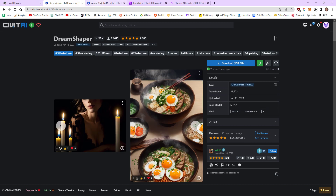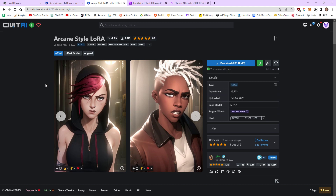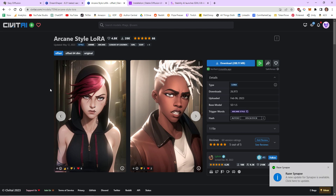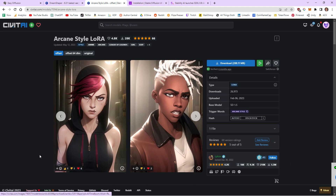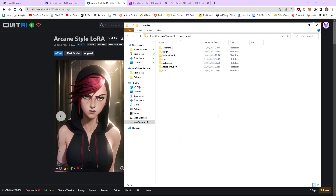Once you've downloaded your model, you can also download LoRAs, which are more specific. You can download an art style — like this one is the Arcane style from the League of Legends series — or certain poses, so you can make whatever model you're using pose in a certain way. Click Download. Once you've got them, go back to your downloads folder and drag them into your models folder. If you downloaded a LoRA, drag it into the LoRA folder. If you downloaded a model like Dream Shaper, drag it into the Stable Diffusion folder.